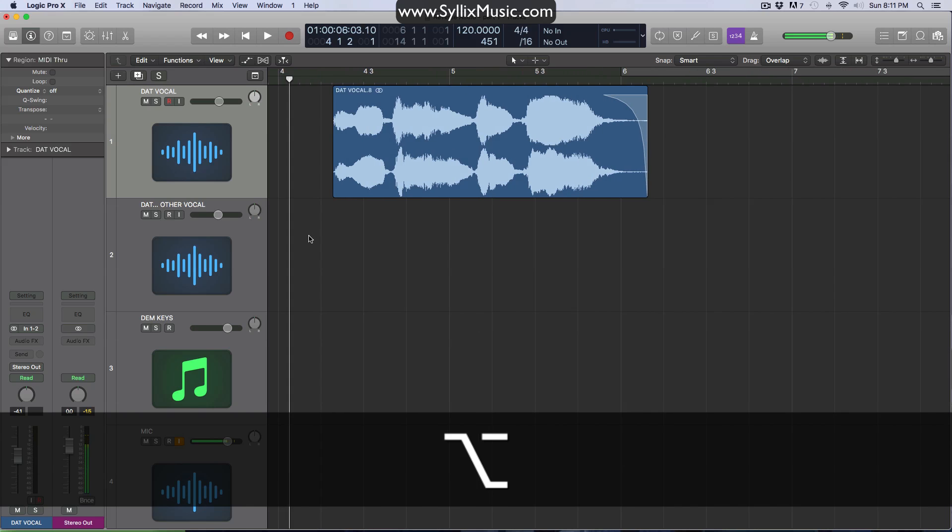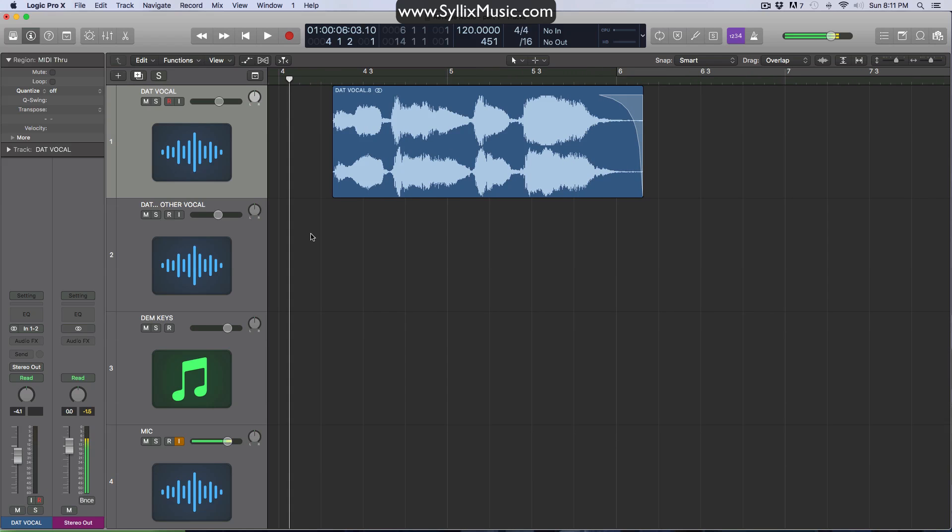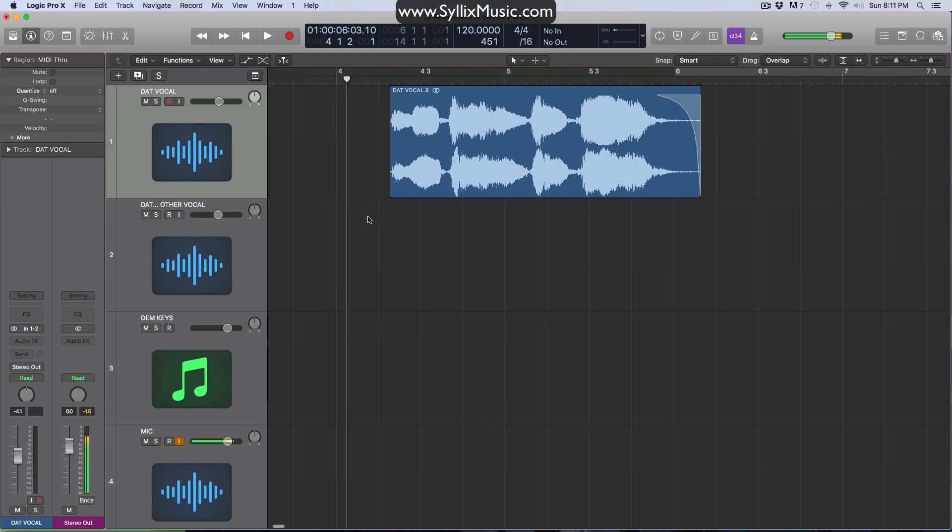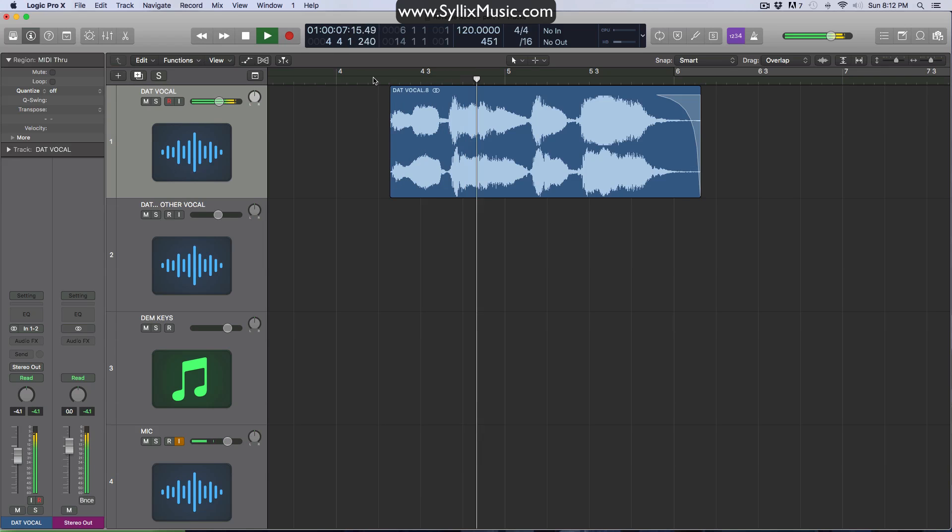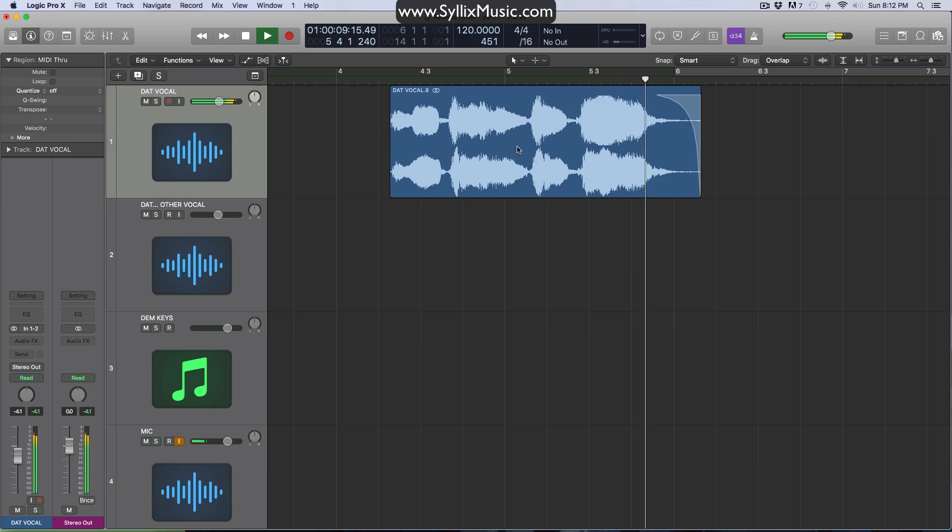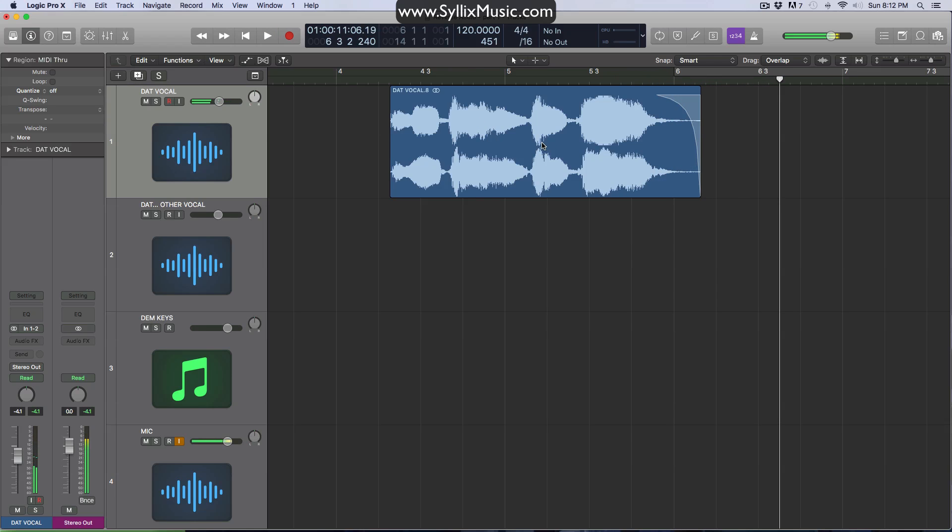Okay, so here is my audio clip. You guys can go ahead and record some audio yourself or you can go ahead and import an audio file. Either way is fine. Let's go ahead and play this and see what it sounds like.